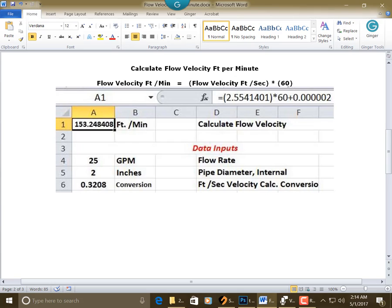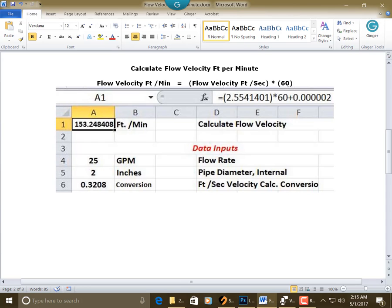A little correction, if you make it seven decimals in A1, you'll see the 153.248408. So I guess it's six decimals, I'm sorry. So that's the answer, 153.248.